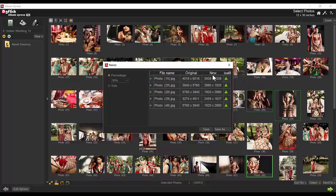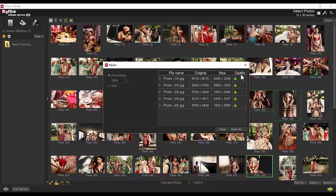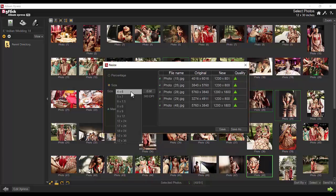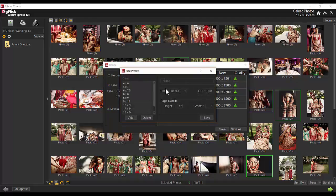Changes are displayed in the New tab. The Quality column displays the quality status of the photo. Apart from ready sizes, you can create your own sizes for resizing photos.